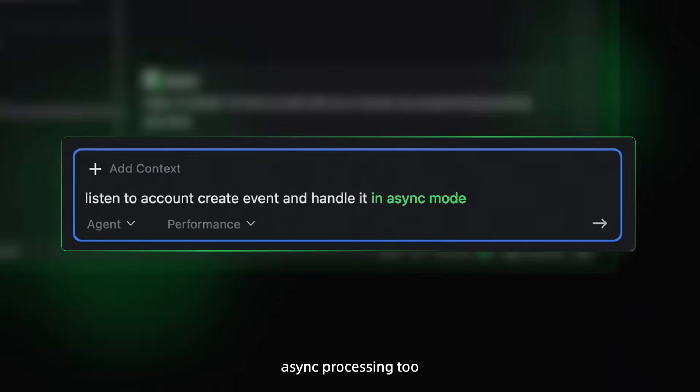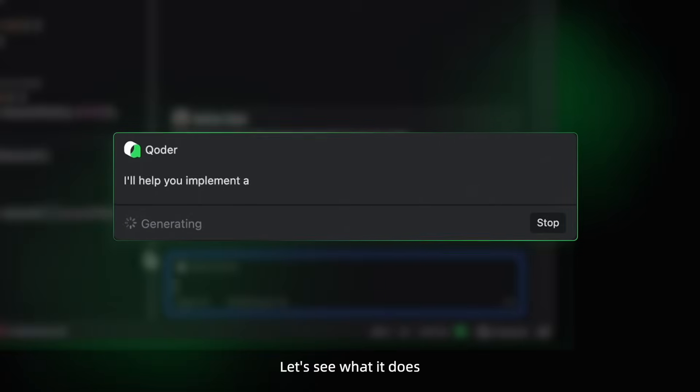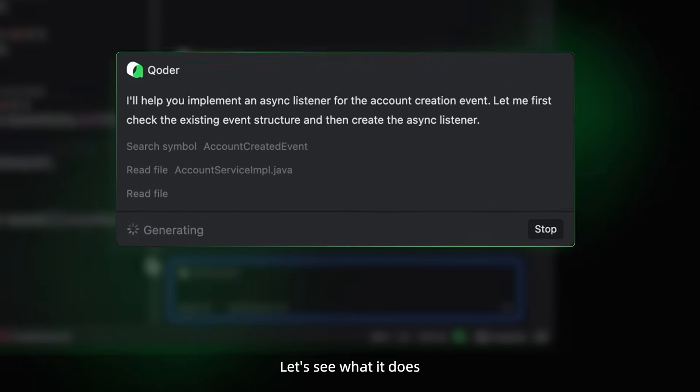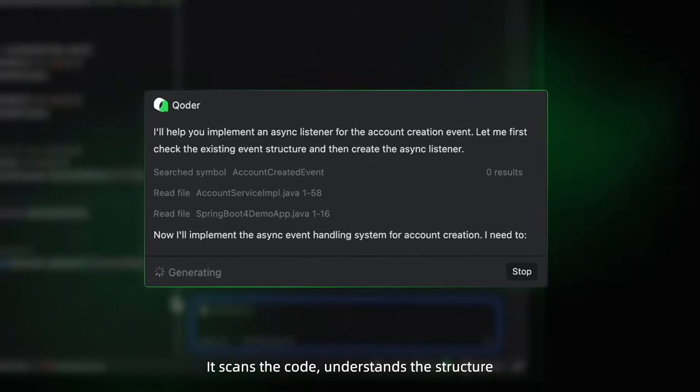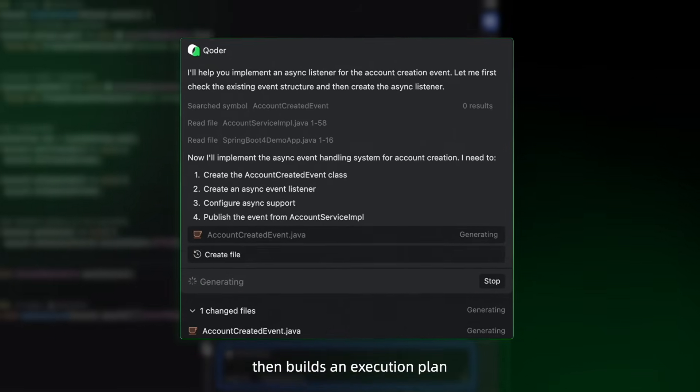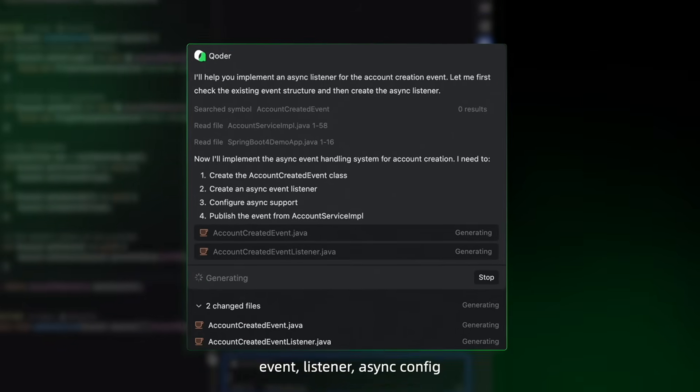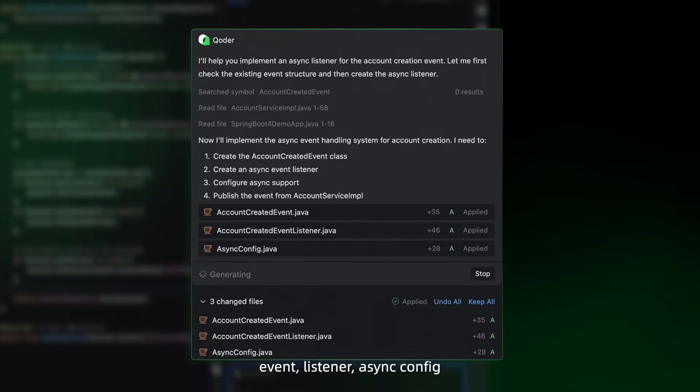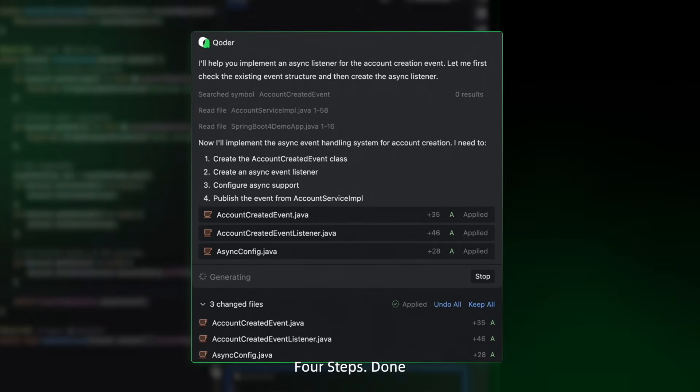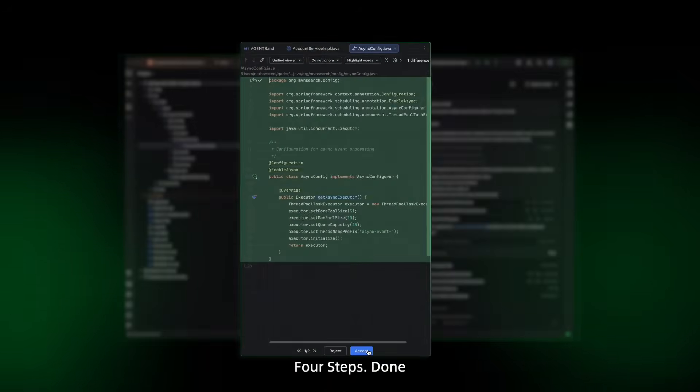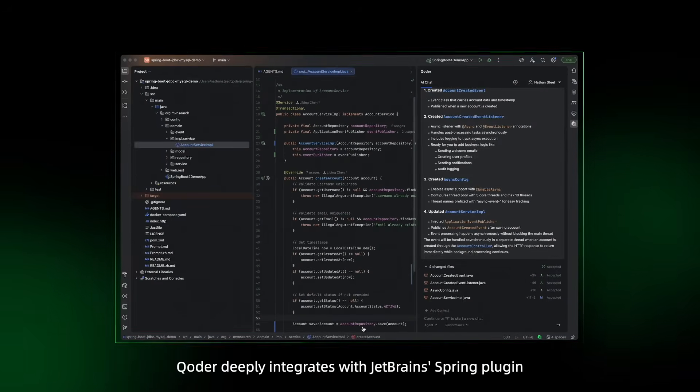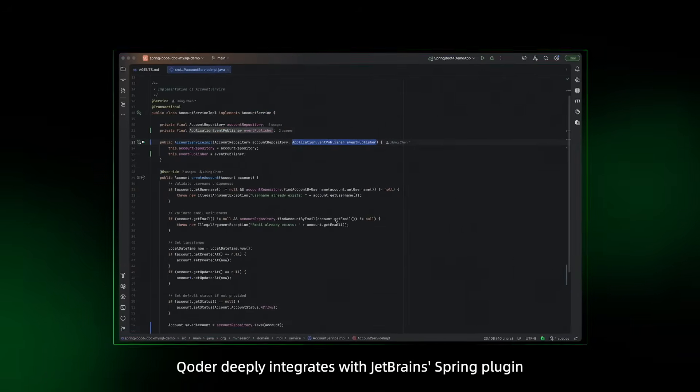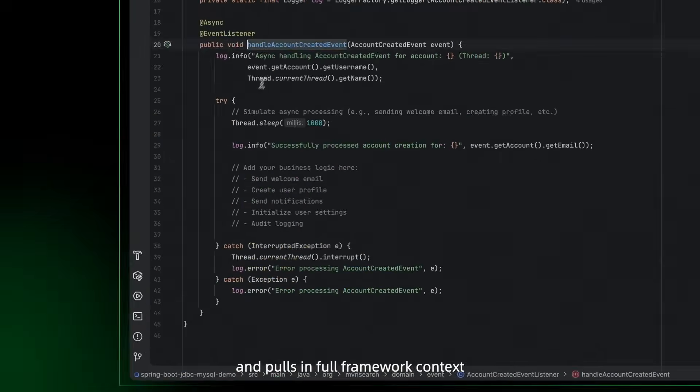Let's see what it does. It scans the code, understands the structure, then builds an execution plan: event listener, async config, four steps done. Coder deeply integrates with JetBrains Spring plugin, pulls in full framework context.